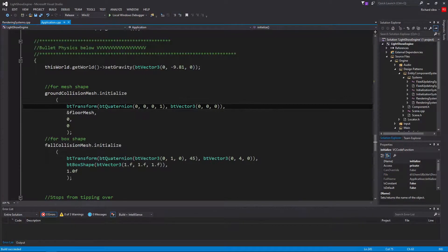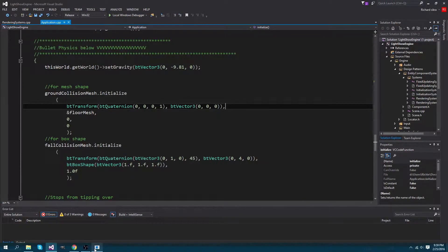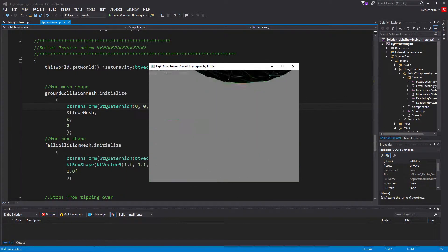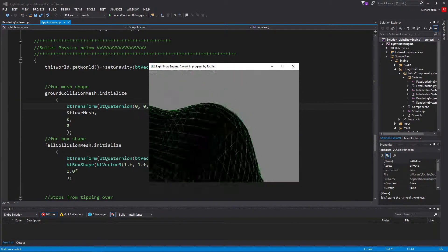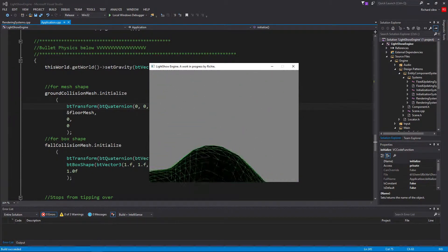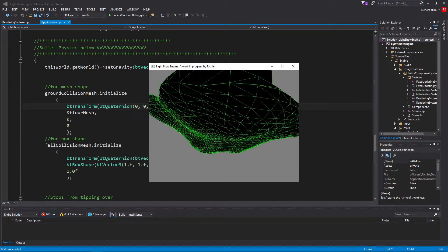Okay, so this week I implemented mesh collision and debug drawing.